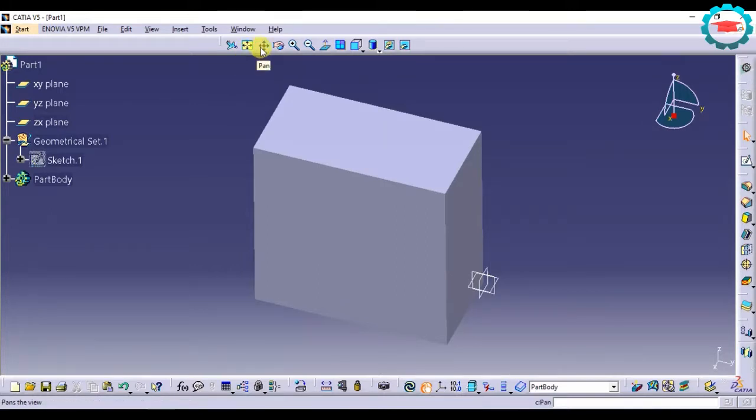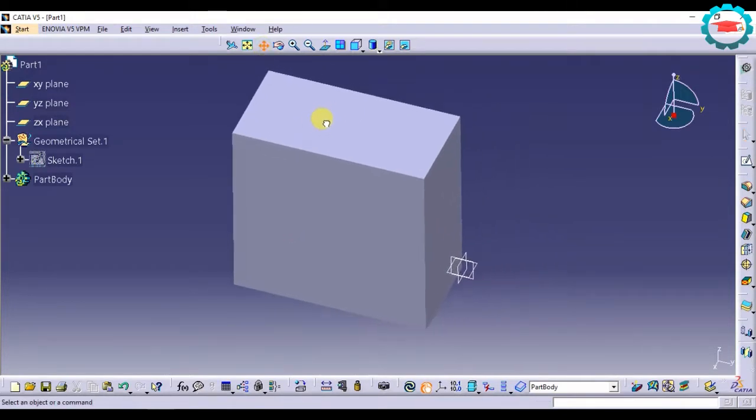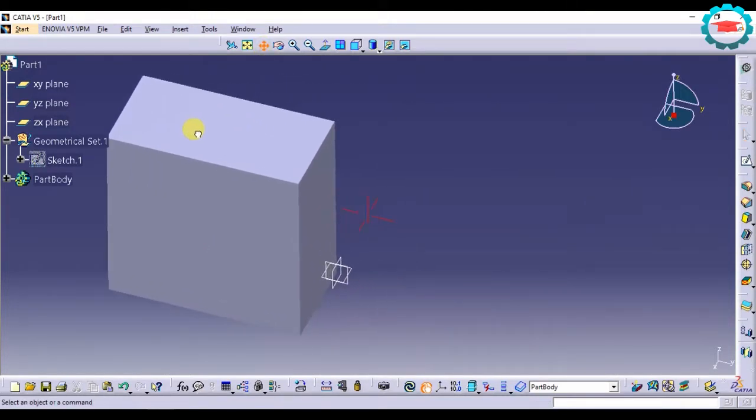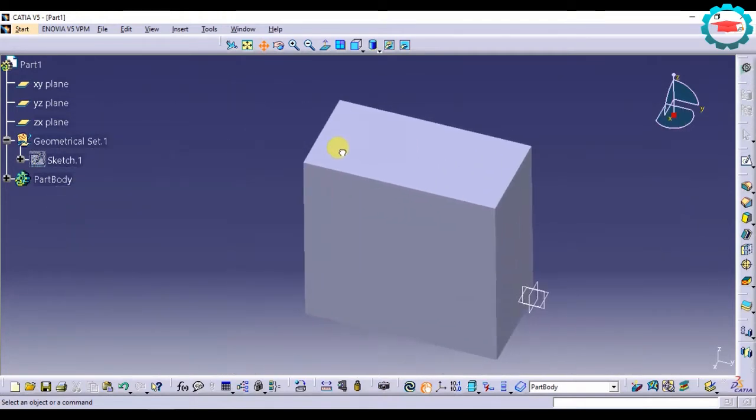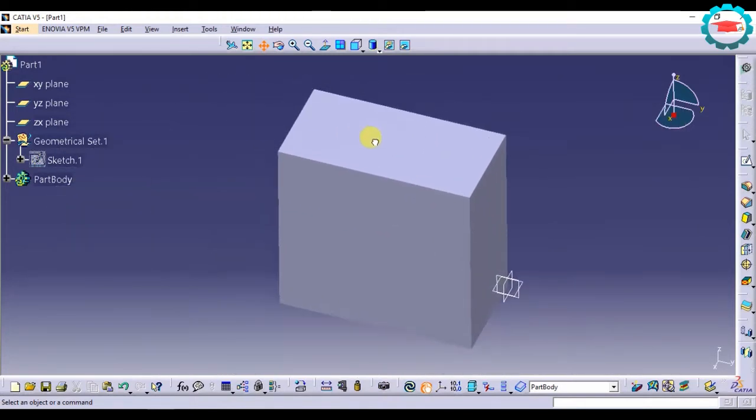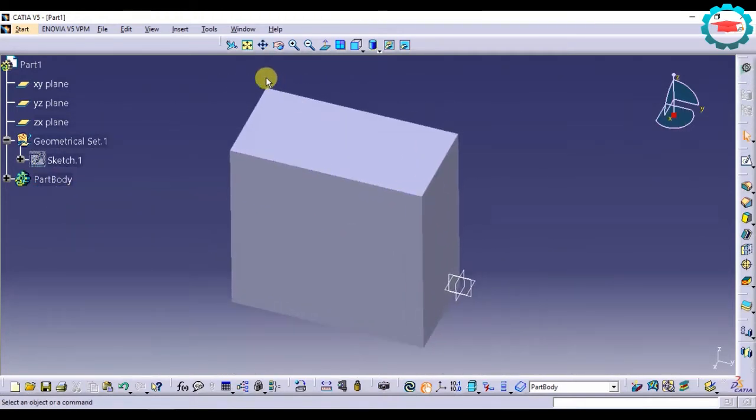The next option is pan. This is a very basic option. It's used for just moving the 3D geometry as it is in the screen up, down, left, right, anywhere. So that is pan.